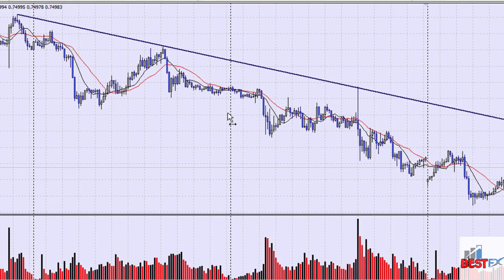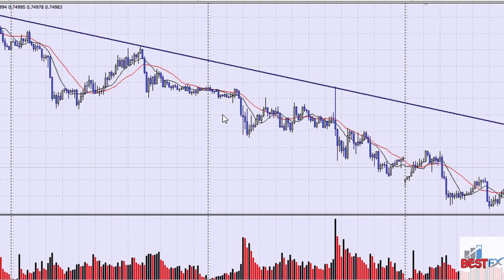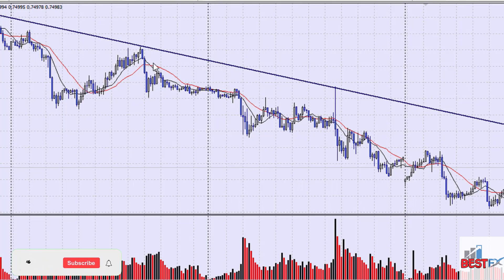We're going to look for where the red crosses over the black — that is a sell signal. Because we're in a downtrend, we're only looking for sell signals, trading along with the trend. If we were in an uptrend we would be looking for buy signals, but because we're in a downtrend we're looking for sell signals.